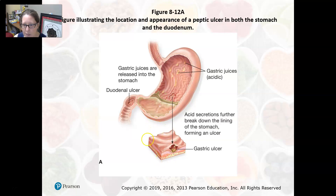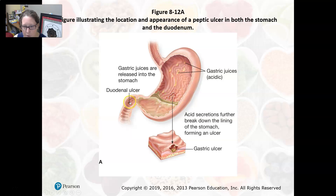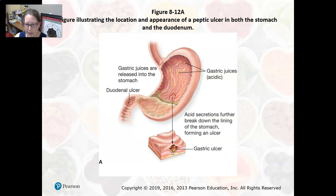A peptic ulcer can appear in the stomach — a stomach ulcer — or in the duodenum as a duodenal ulcer. Gastric juices are released into the stomach, and acid secretions further break down the lining already eroded by bacteria, forming an ulcer. If it eats away to where the circulation is, then you can have a bleed.